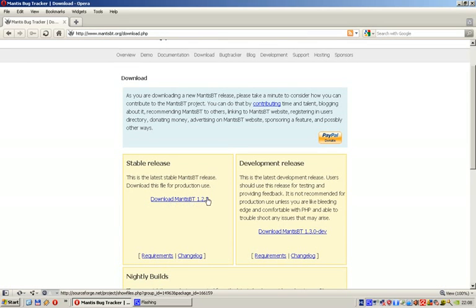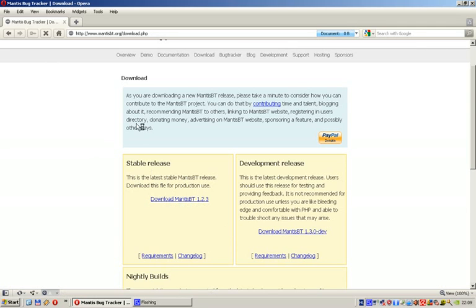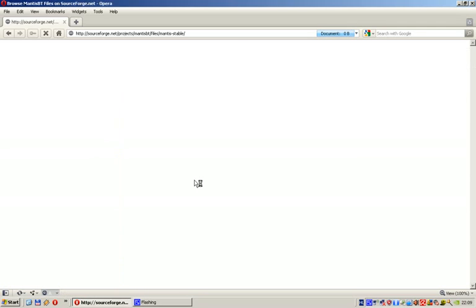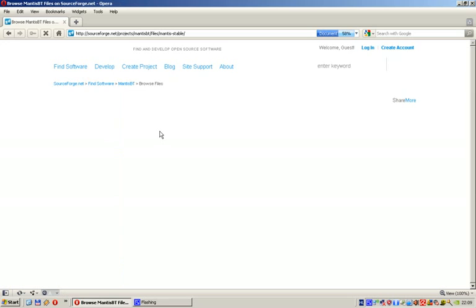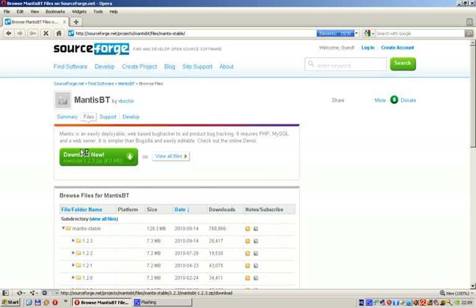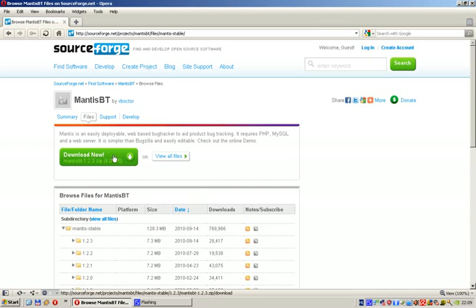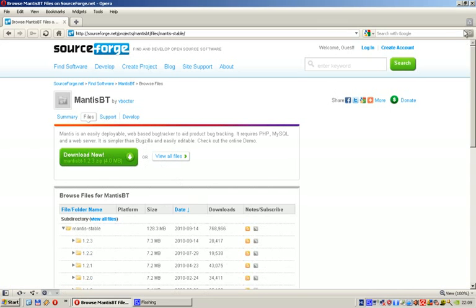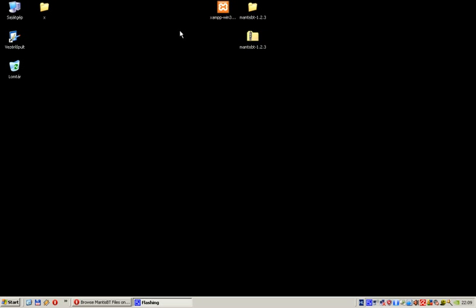The latest revision is 1.2.3, that's what I will download. It will redirect you to a download page. Just hit the big green button 'Download Now' and it's going to download. It's pretty small, like four megabytes only. I won't do the download now because I've already downloaded it to the desktop. This is a zip file.